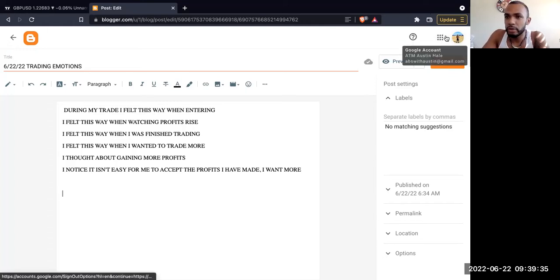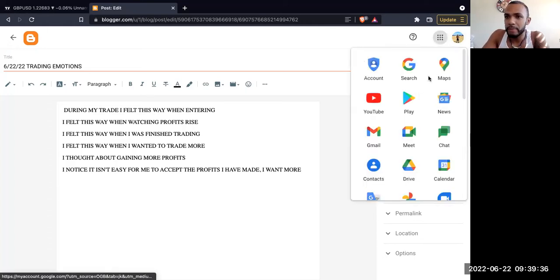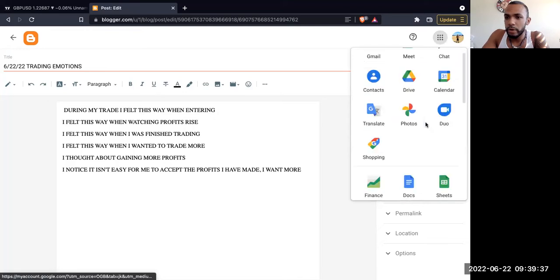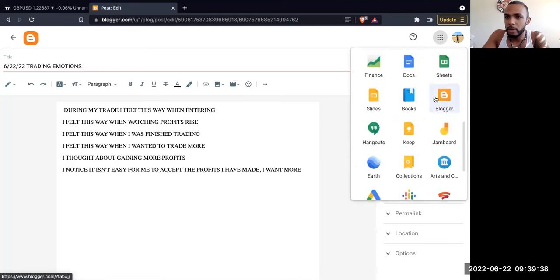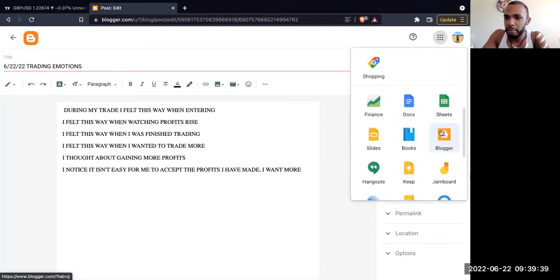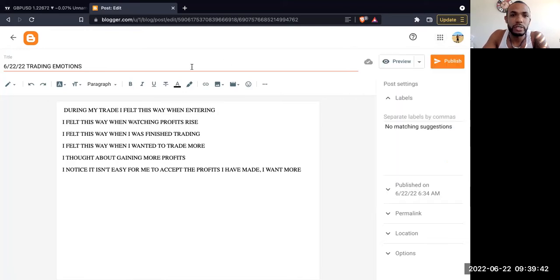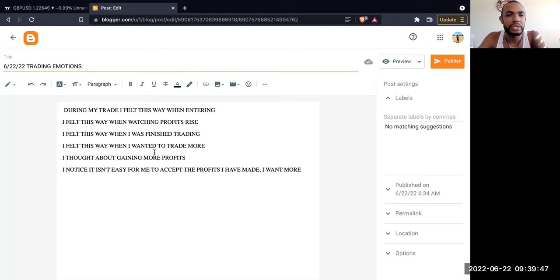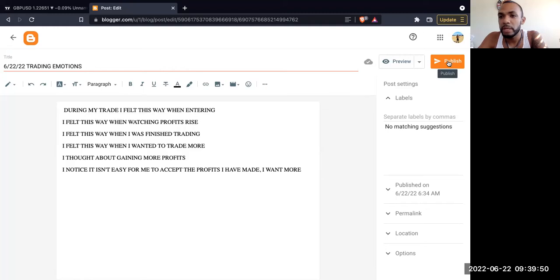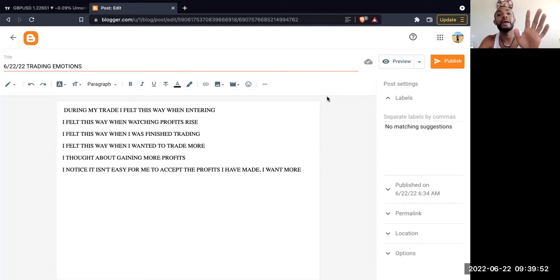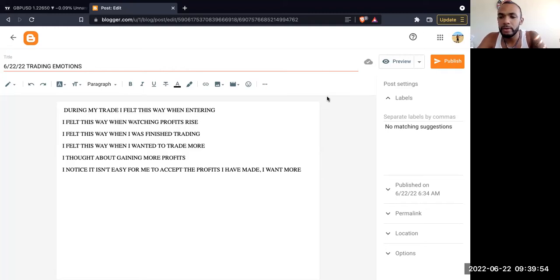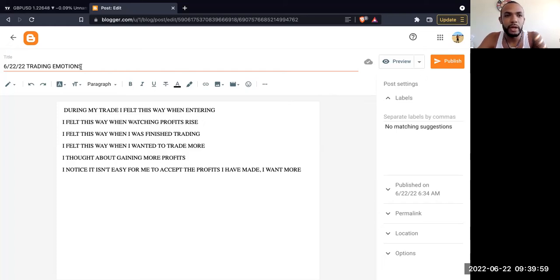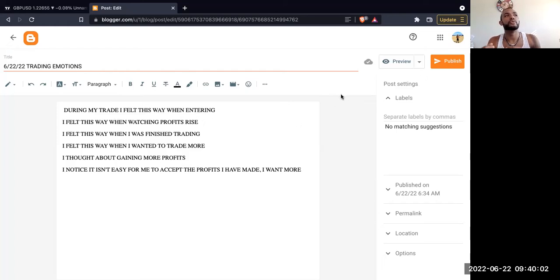You have Google Apps, you scroll down, right below the sheets you have Blogger right here. So definitely take advantage of your resources. Be resourceful with what you have. Use this. Once you're finished, you go over here and click Publish and it'll publish to your page. You can make it private, you can make it public, whatever you want to do. I just publish all these, then you can come in and make a new one for each day.